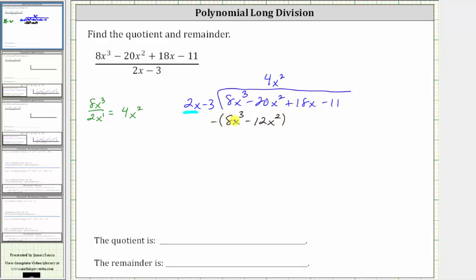Now we subtract. Instead of subtracting, it's easier to add the opposite, which means we change this to addition as long as we change the signs of the terms — negative 8x cubed and positive 12x squared. Adding 8x cubed plus negative 8x cubed is zero, and negative 20x squared plus 12x squared is negative 8x squared.